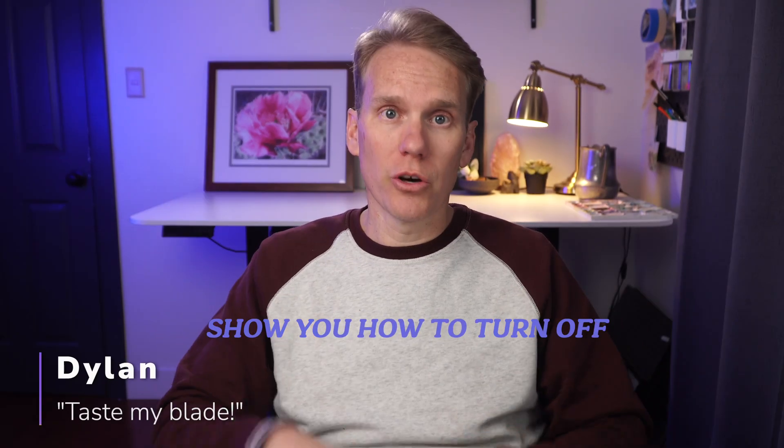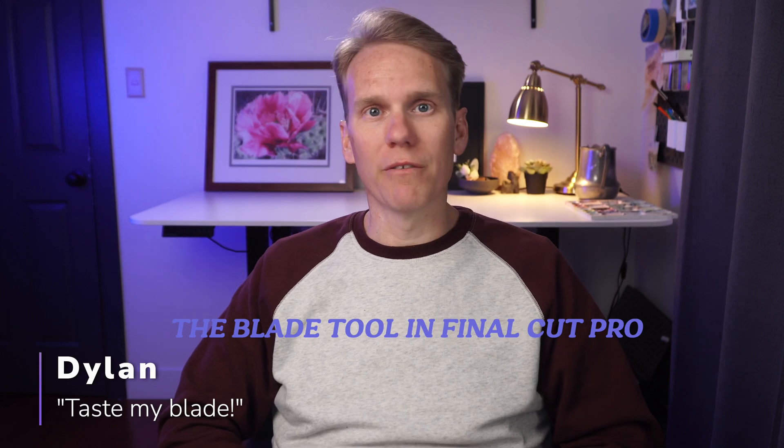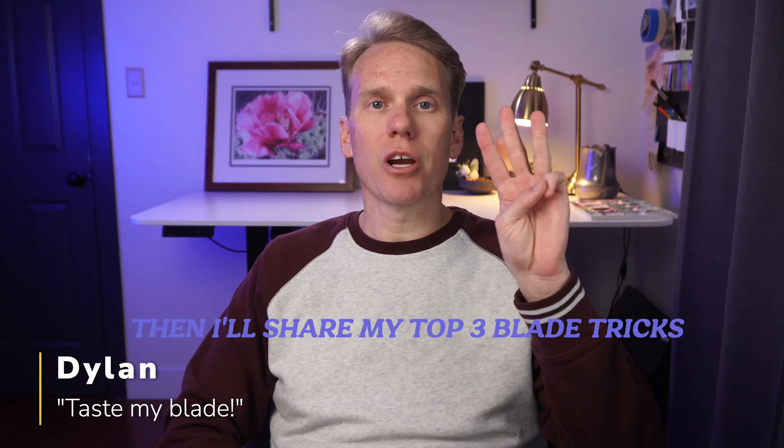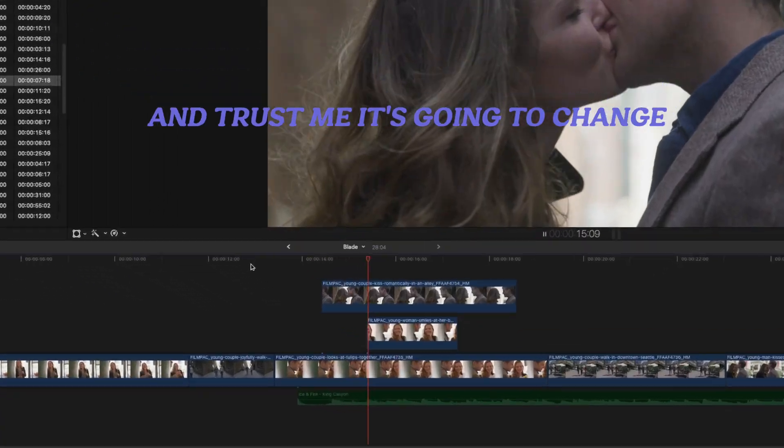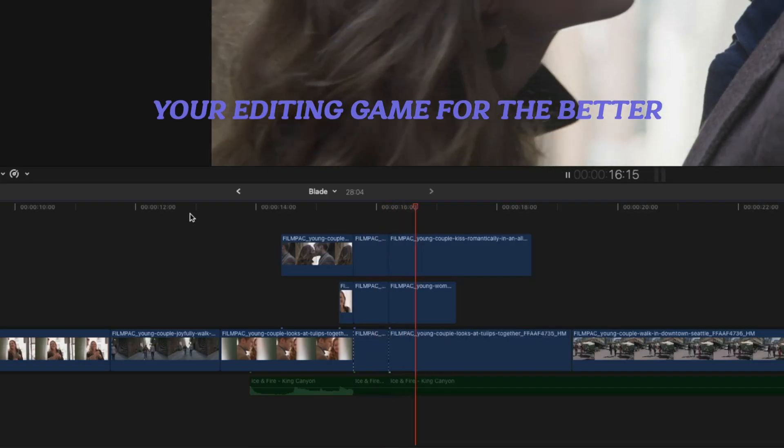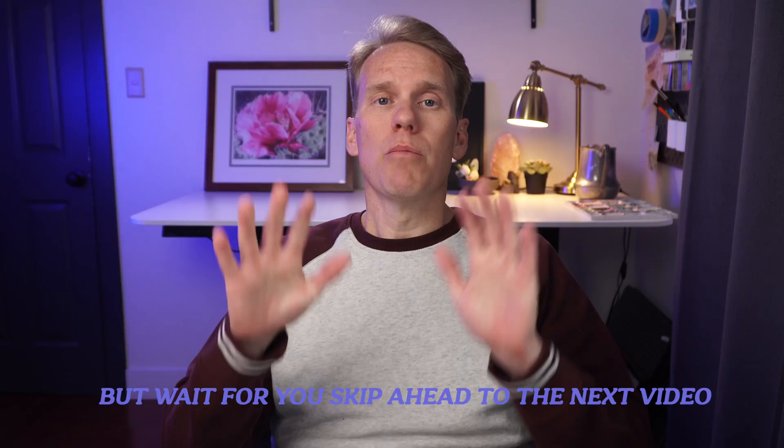In this video, I'm going to show you how to turn off the blade tool in Final Cut Pro. Then I'll share my top three blade tricks, and trust me, it's going to change your editing game for the better.